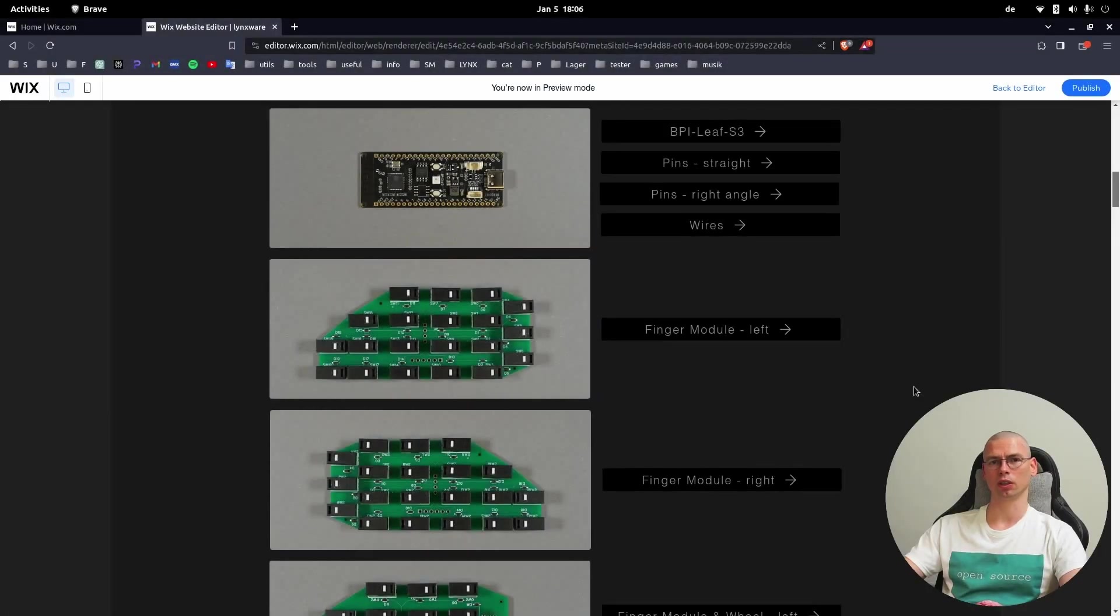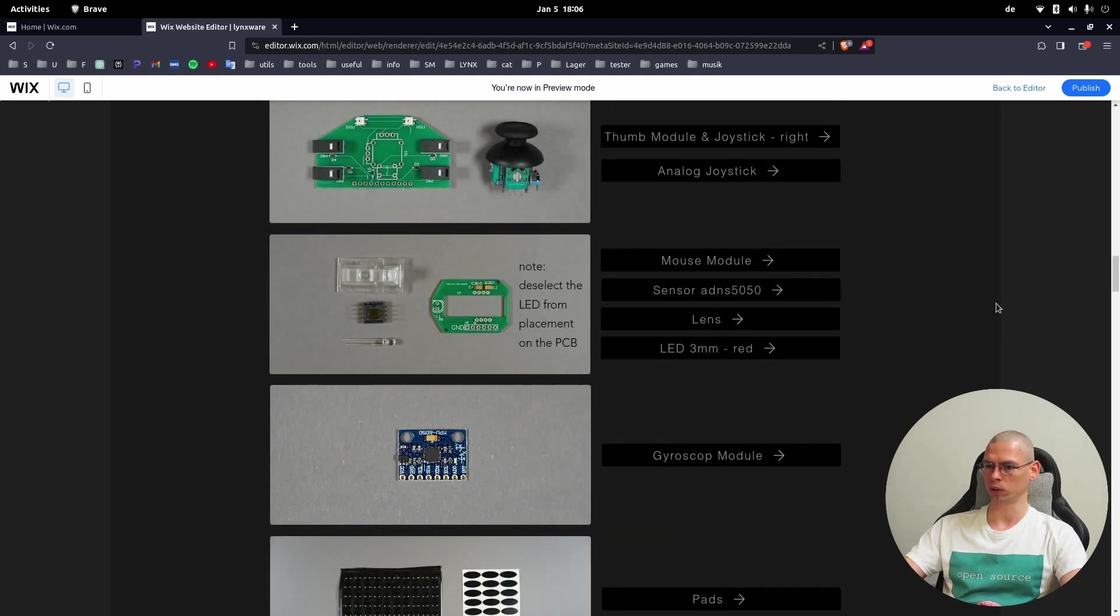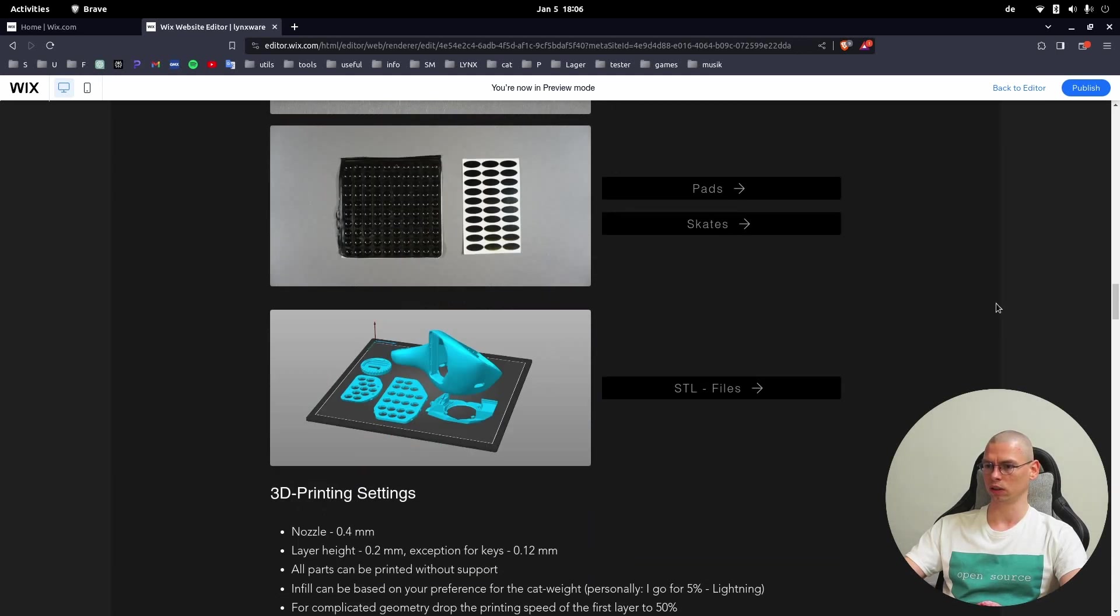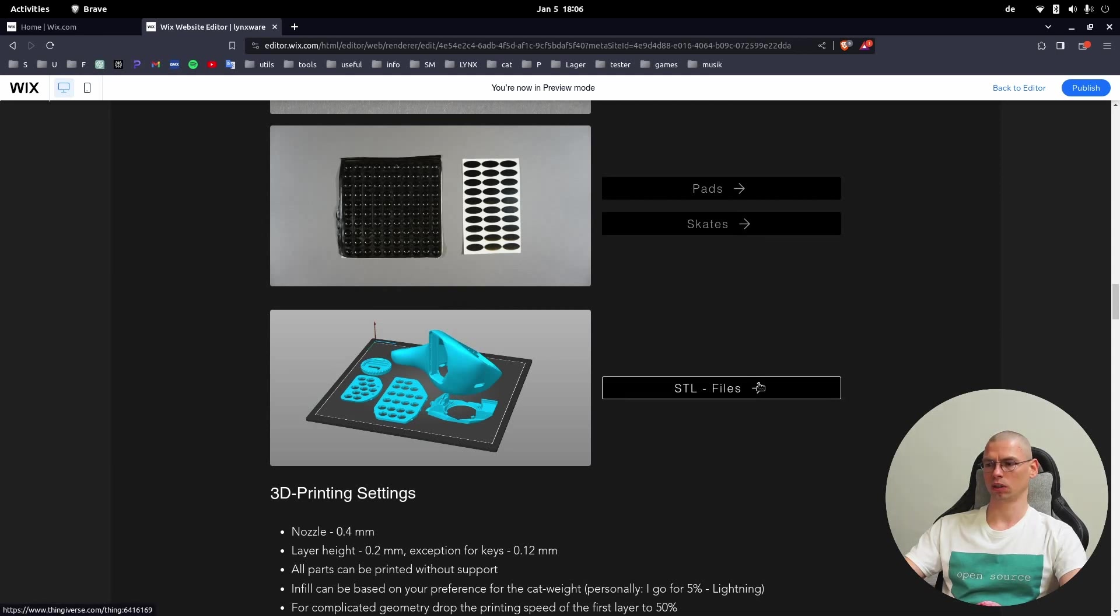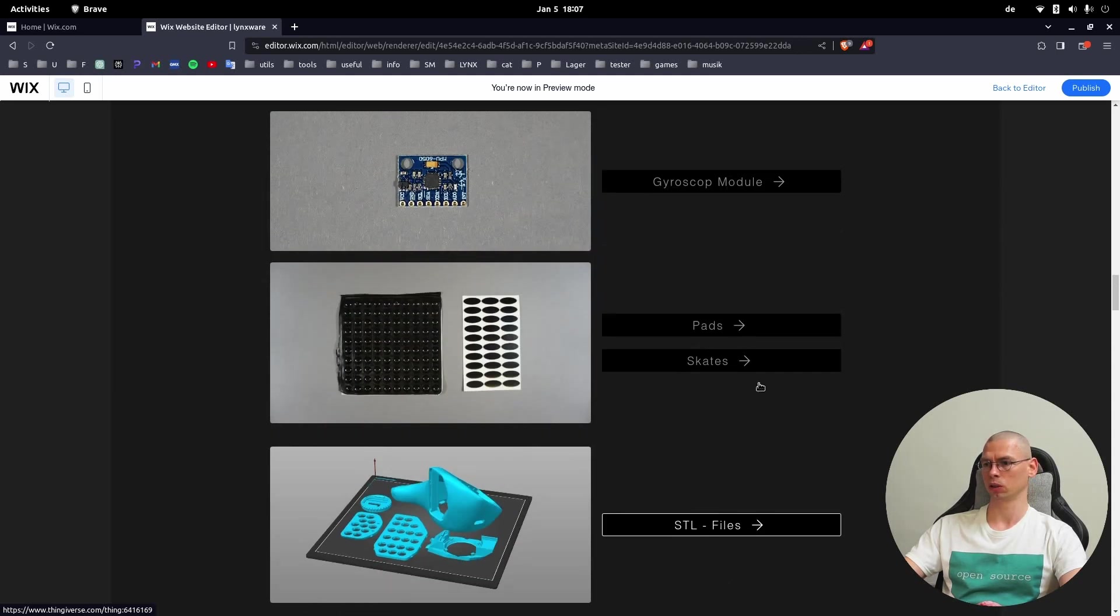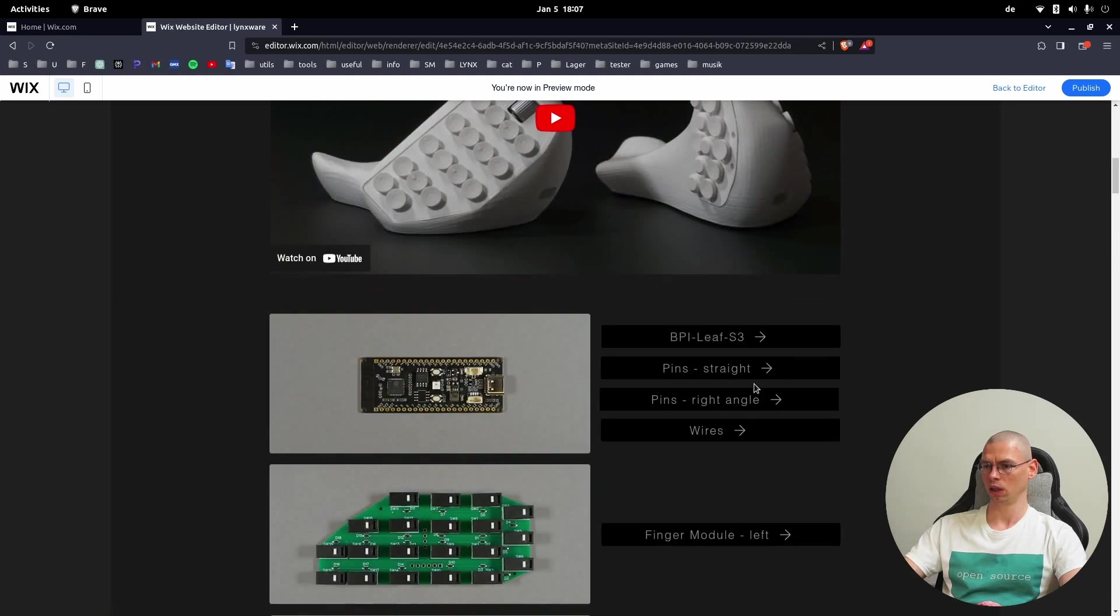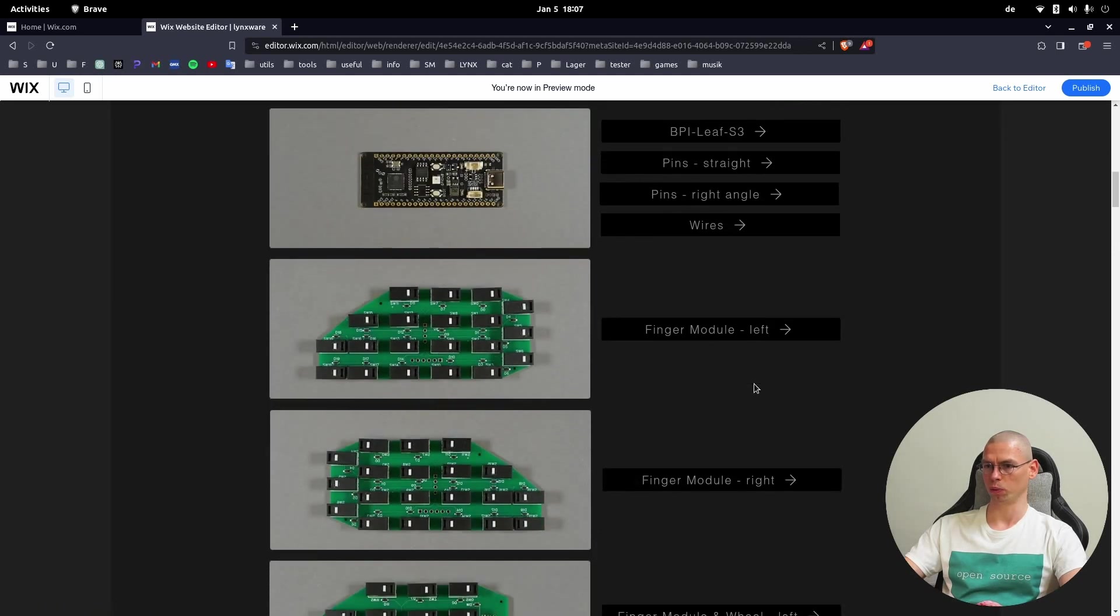Hello guys, this video is about CAT components. First I'm going to talk about the electronic components and then about the STL files for 3D printing. You will need a 3D printer or maybe you can use an online service for 3D printing. Now let's have a look at the first component.